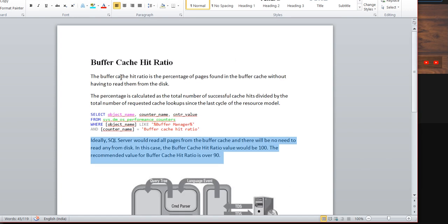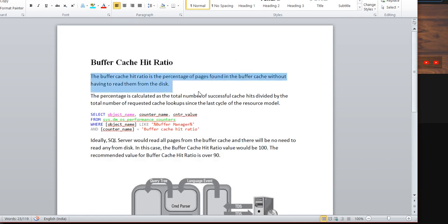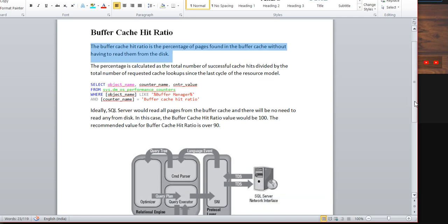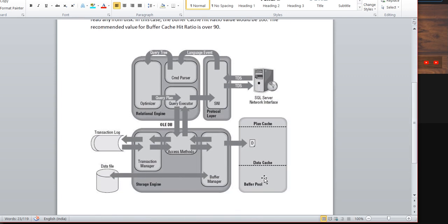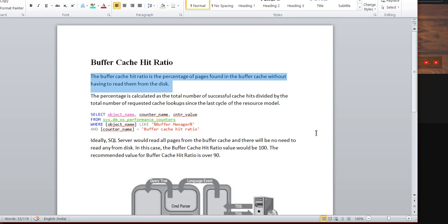The buffer cache hit ratio is the percentage of pages found in the buffer cache without having to read them from disk — meaning they are not touching the disk. When you run a select query, the SQL Server engine checks the buffer pool to see if the data is available in buffer memory, and returns it to the application user without reading from disk. The recommended value for buffer cache hit ratio is over 90%.